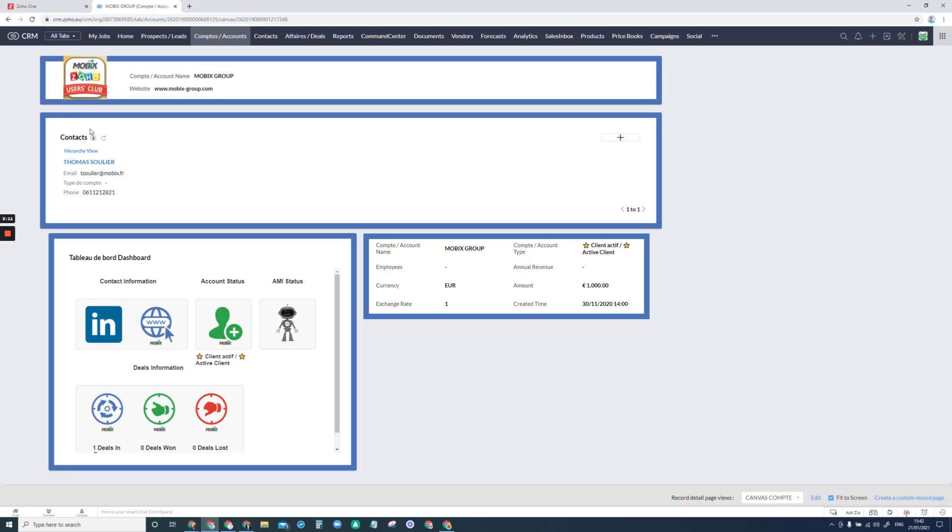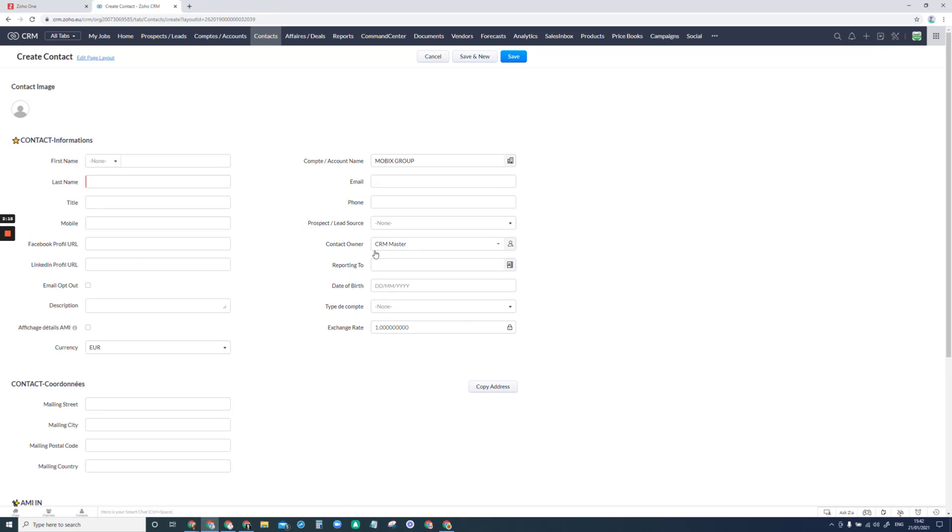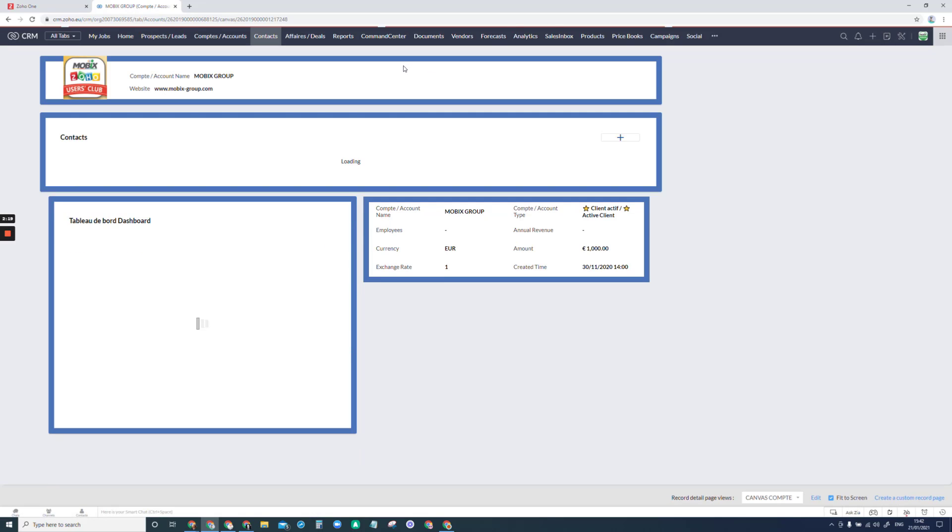I have one contact here that's attached to this account. If I want to add more I just click here. It takes me back to the original page to do that.